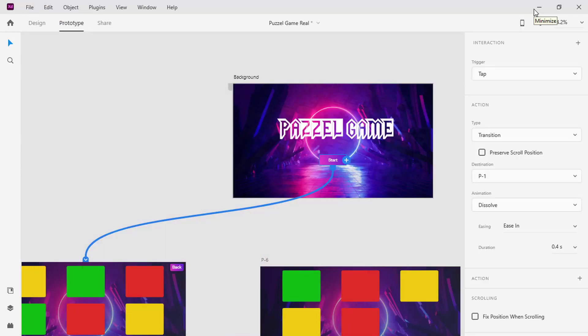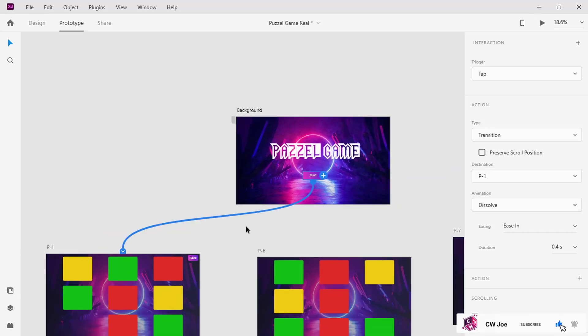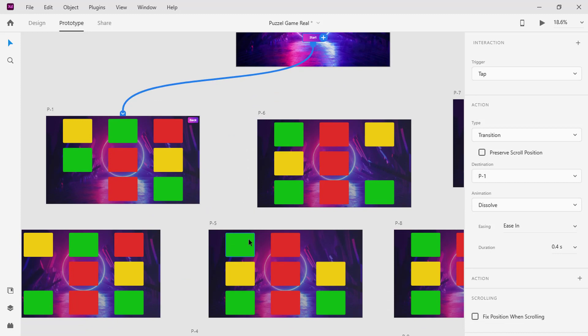Let's preview what we have done so far. In a puzzle game, you have to move pieces of boxes or patterns around to match each color, whether horizontally or vertically. In that sense, we have to make these boxes move around by the drag effect.